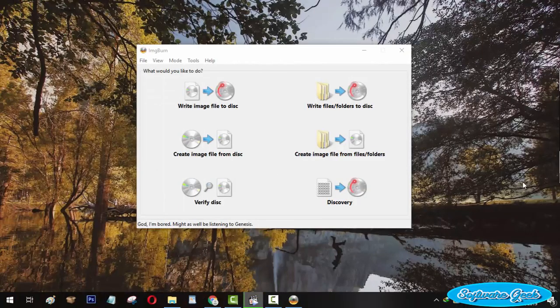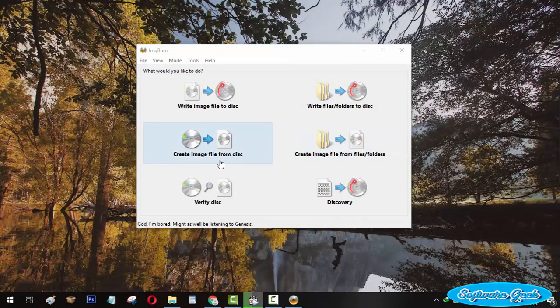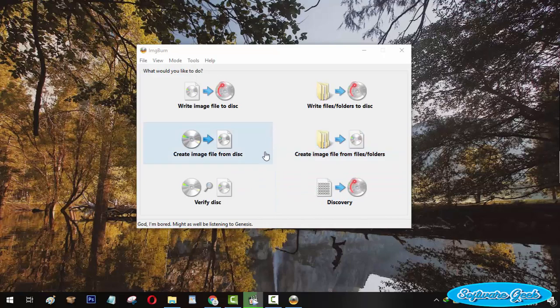IMGburn is a tiny and free-to-use piece of software to burn data to CDs and DVDs, create images, verify data integrity, and other purposes.